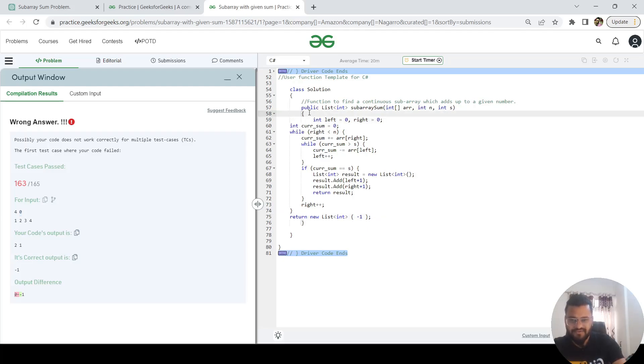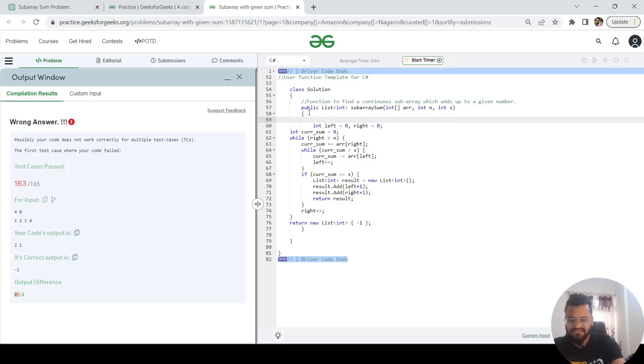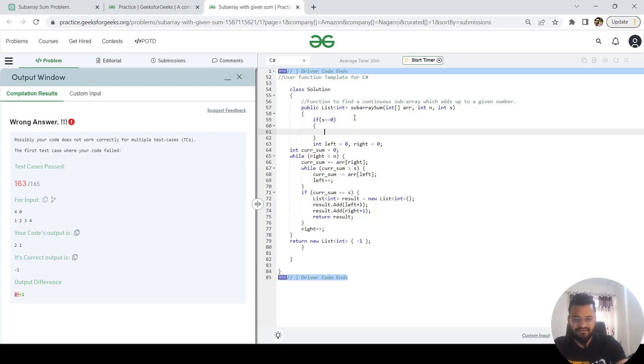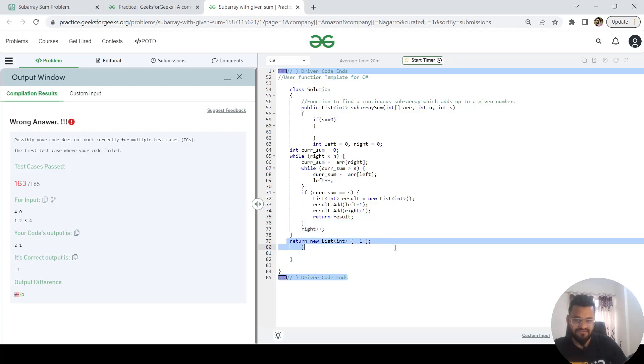Let me add one logic here. If what I'm going to check is if summation is equal to zero, which means if someone is supplying zero as a sum to this method, then what we are going to return is minus 1. We can return this thing here. Now if I submit it, I think it's going to pass all the 165 test cases.